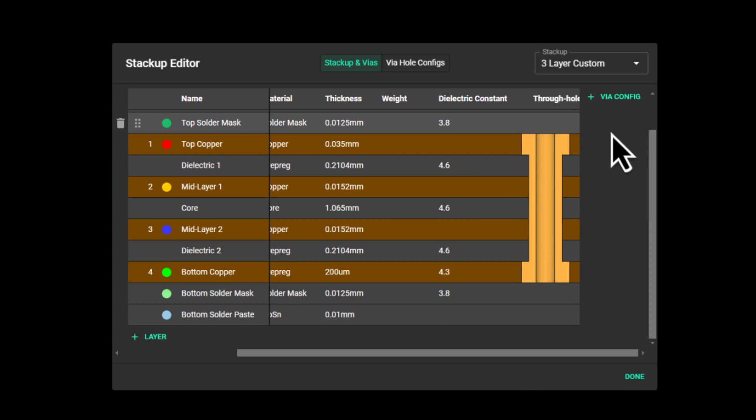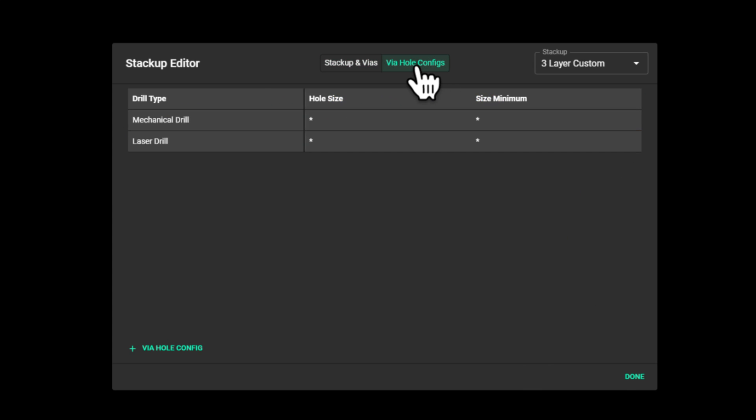I also have another tab where I can configure my via hole sizes. By default, you will have two configurations, the mechanical drilled and laser drilled.